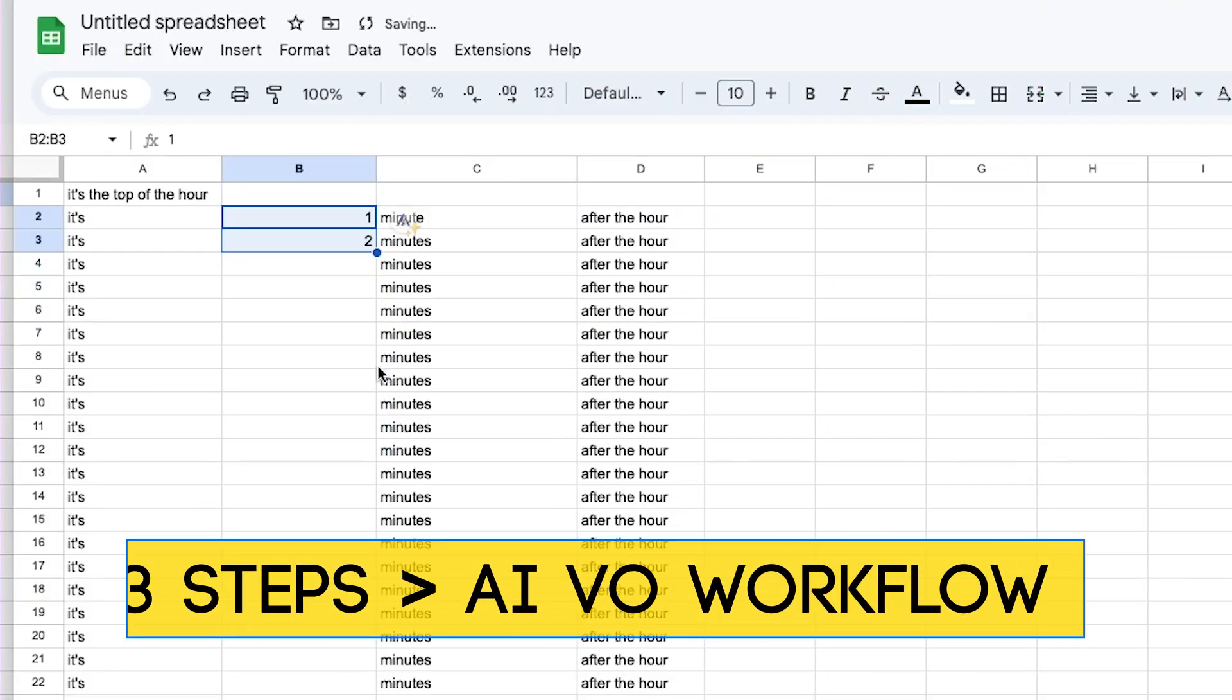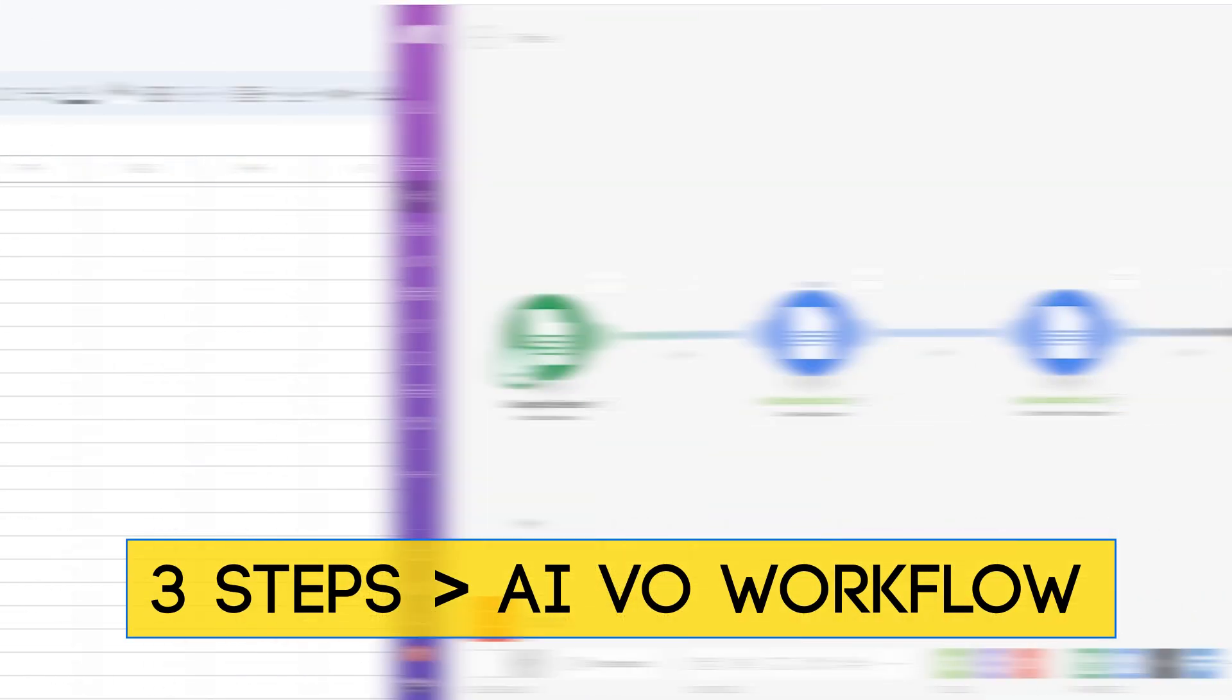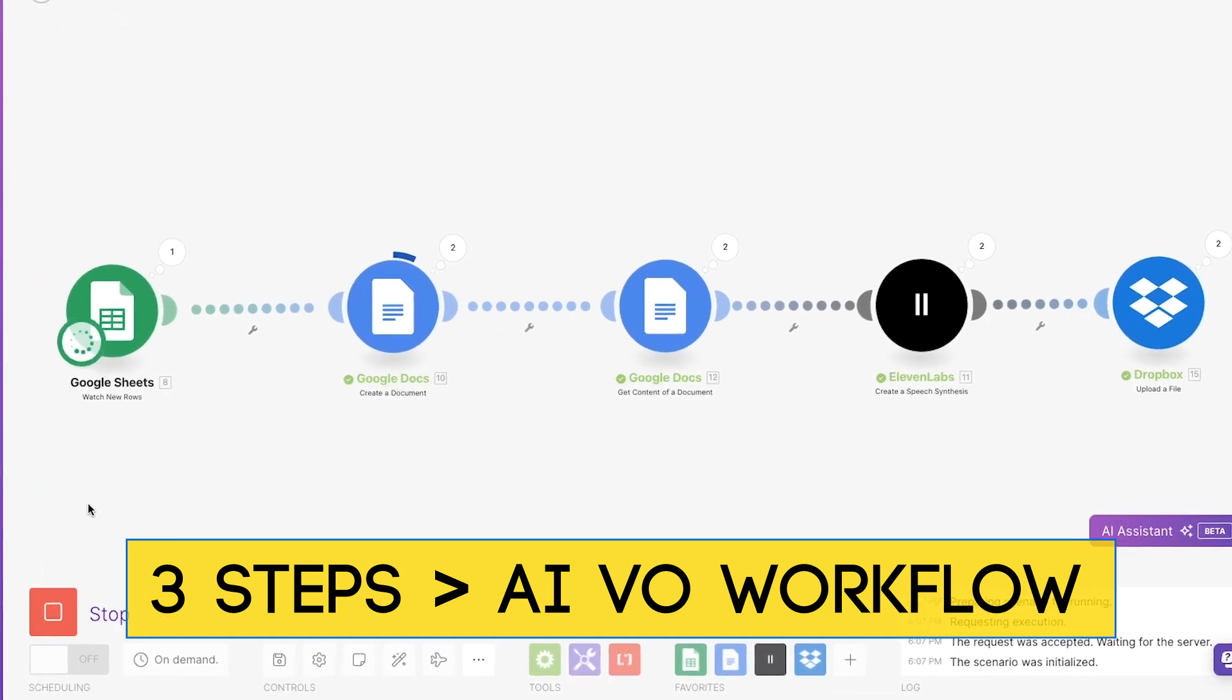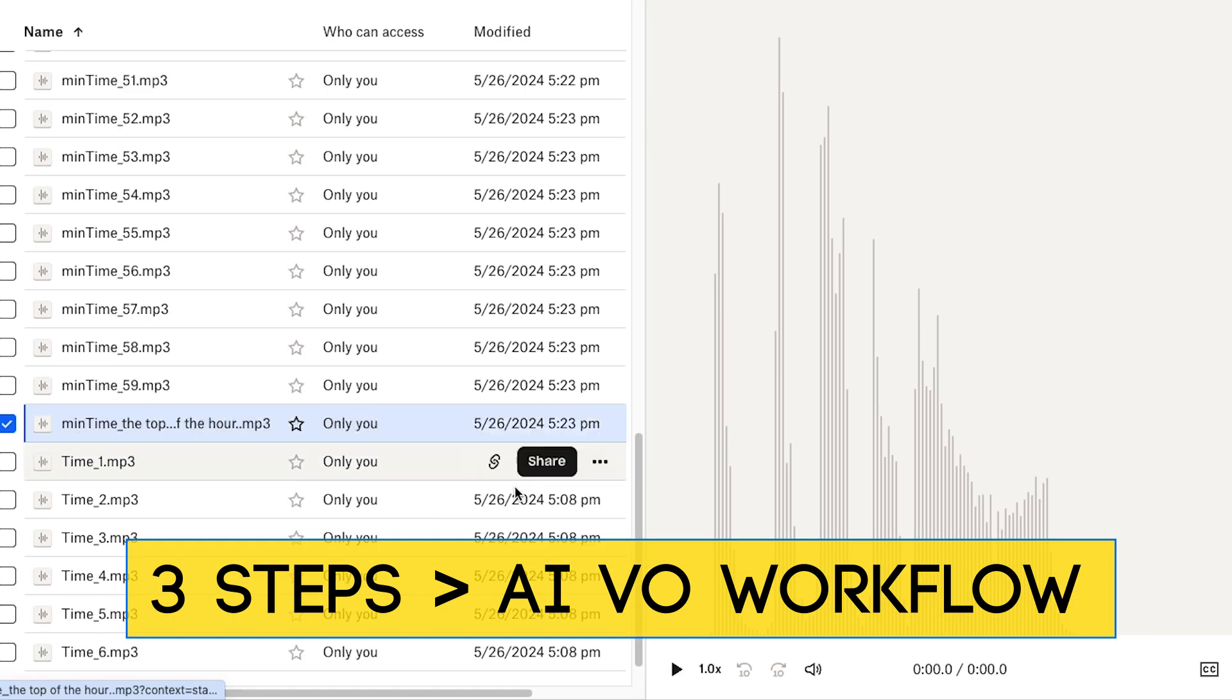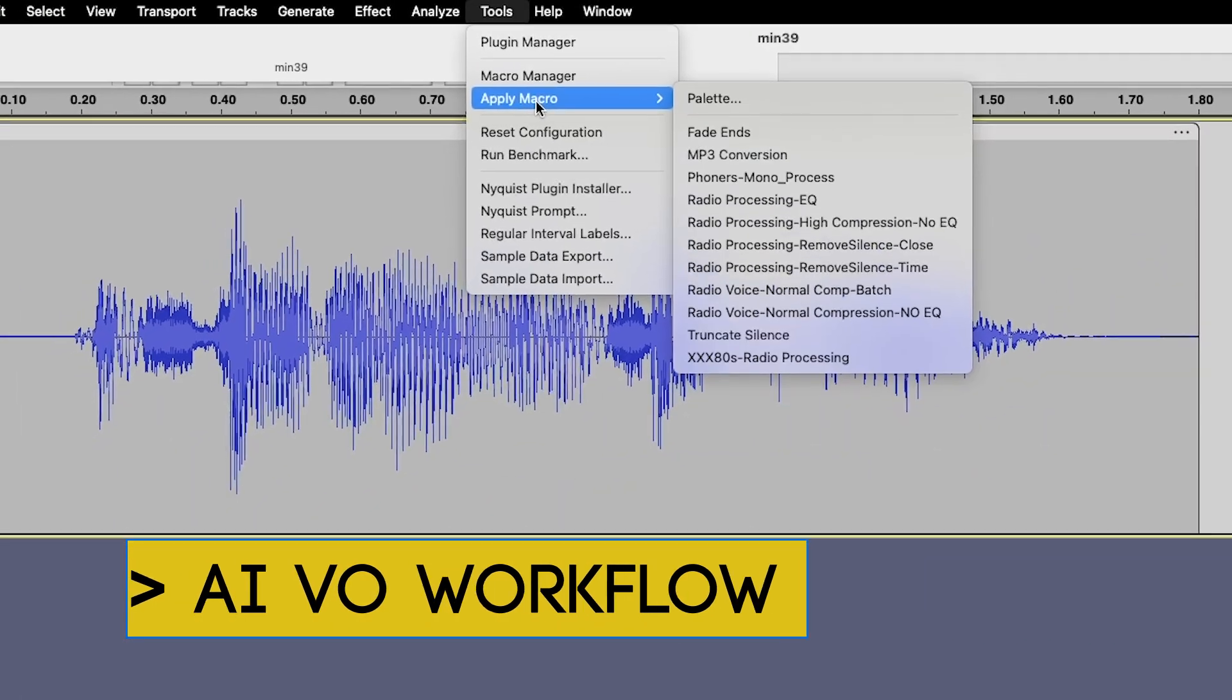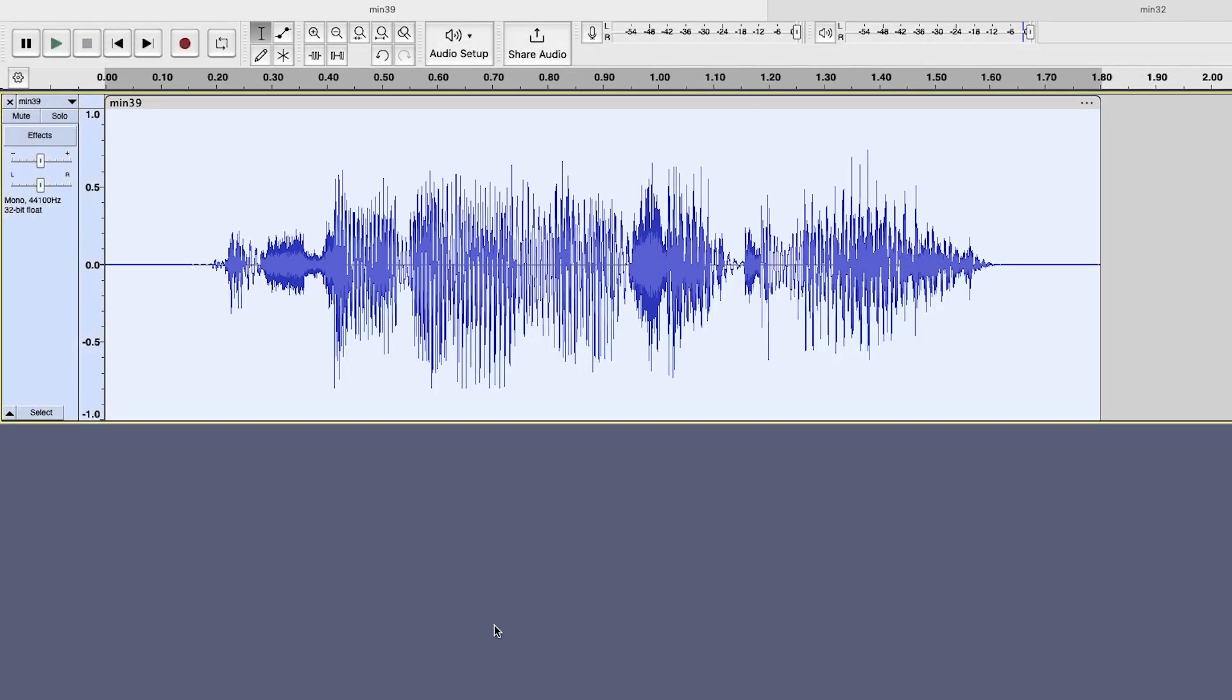There are three somewhat easy steps to this process. First, we're going to create a Google Sheet. Then, we're going to jump over to Make.com and craft an automated workflow. After our AI voices are recorded, we'll download them. And as a bonus, I'm going to show you how to do some batch audio processing on those files.